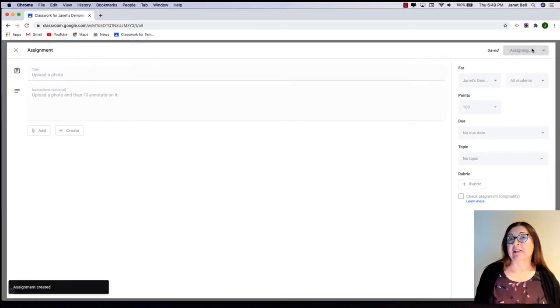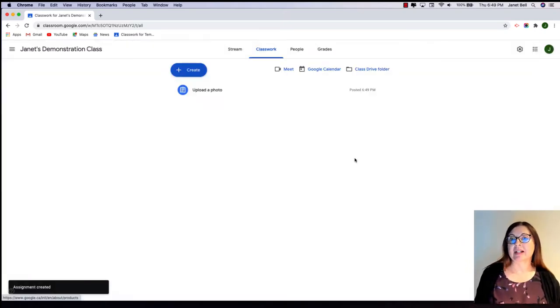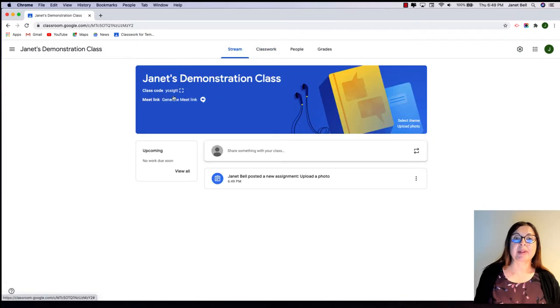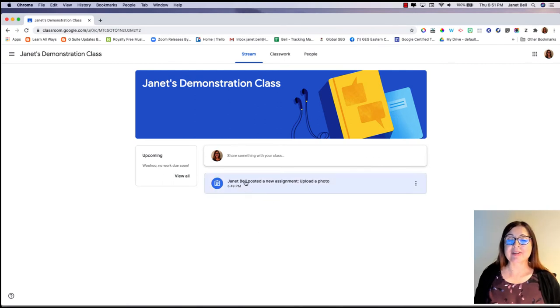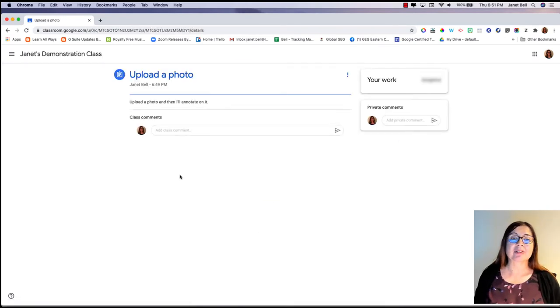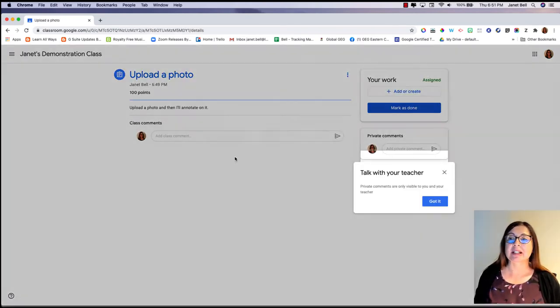I don't actually have any students in this class yet, so let's just head back to the stream and grab that class code. Okay, here I am in the class as a student. Let's go do our assignment.